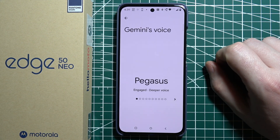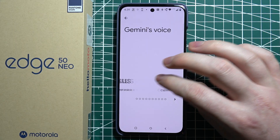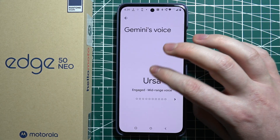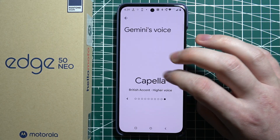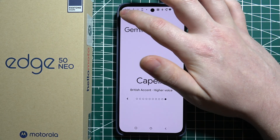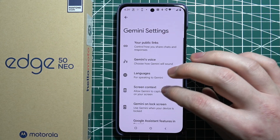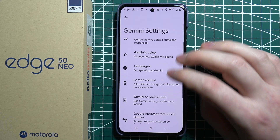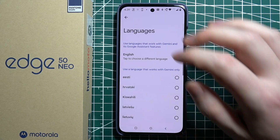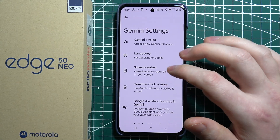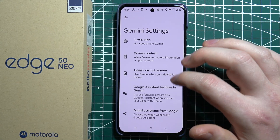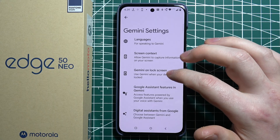Then there's the Gemini voice — you can choose whichever voice you like. Then there's the language for your Gemini. And screen context.